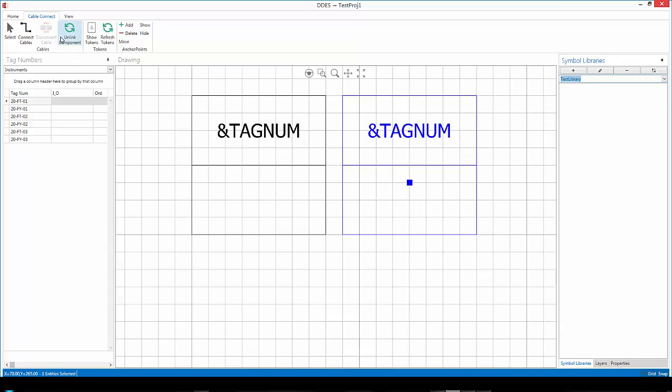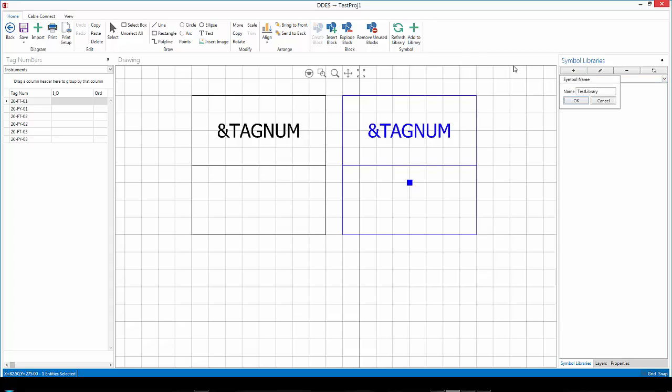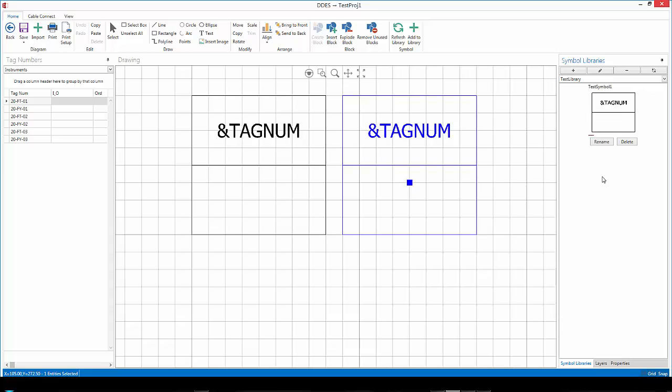And I'm going to go now under home with the block selected. It must be a block. I'm going to click on add to library. And let's call it my test symbol one. As soon as I do that, you should see it appear in that test library of yours.